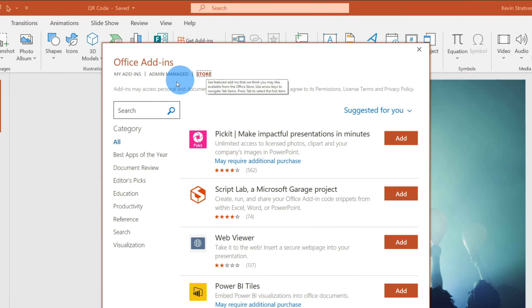QR codes aren't natively available, meaning they don't come out of the box with Word, Excel, or PowerPoint. Instead, we are going to use an add-in and I'll show you step-by-step how you can do that.